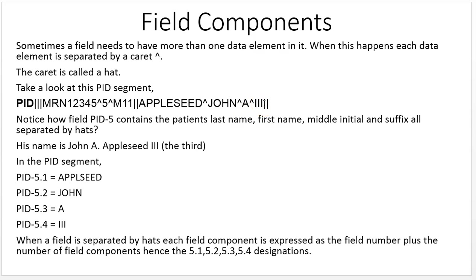When a field is separated by hats, each field component is expressed as the field number plus the number of field components, hence the 5.1, 5.2, 5.3, 5.4 designations.